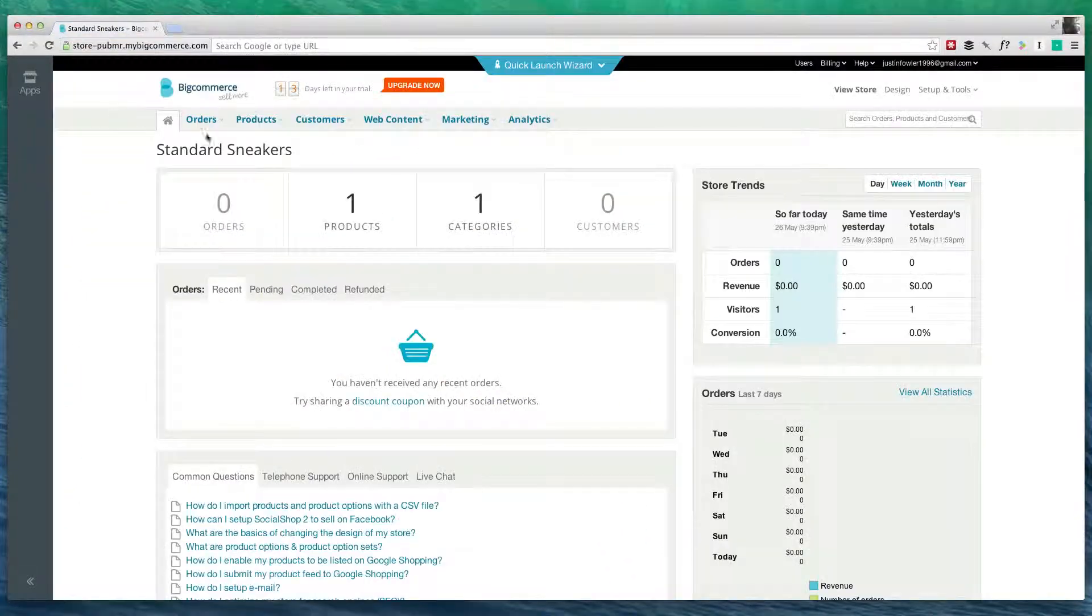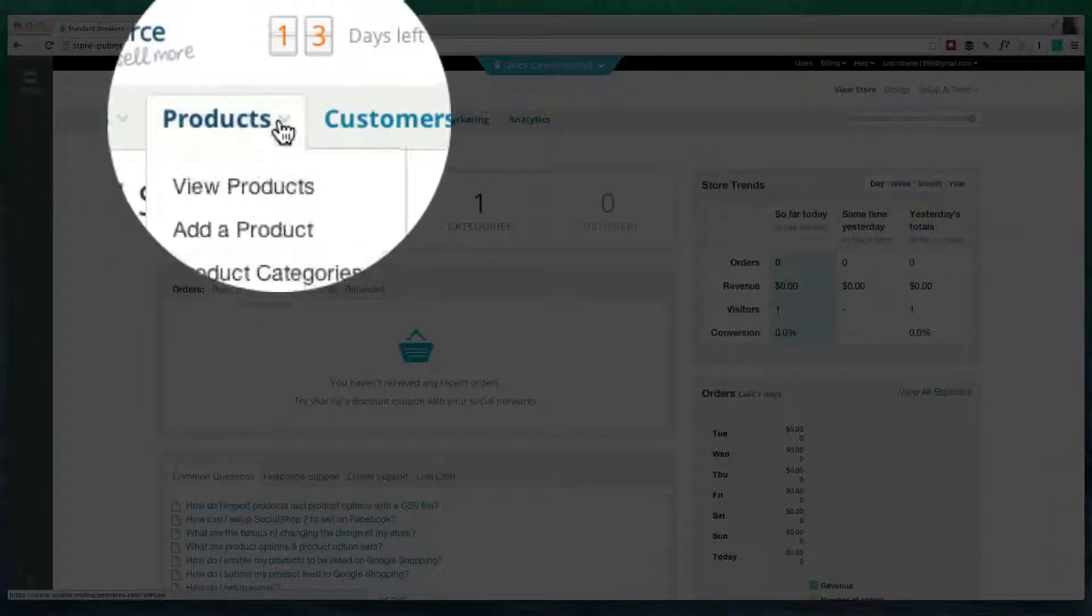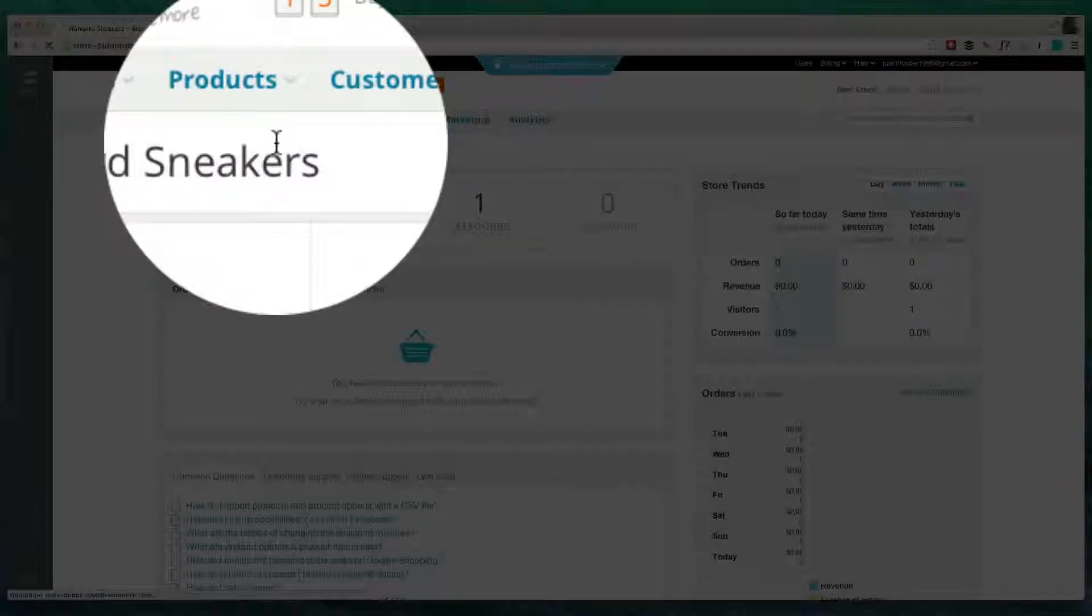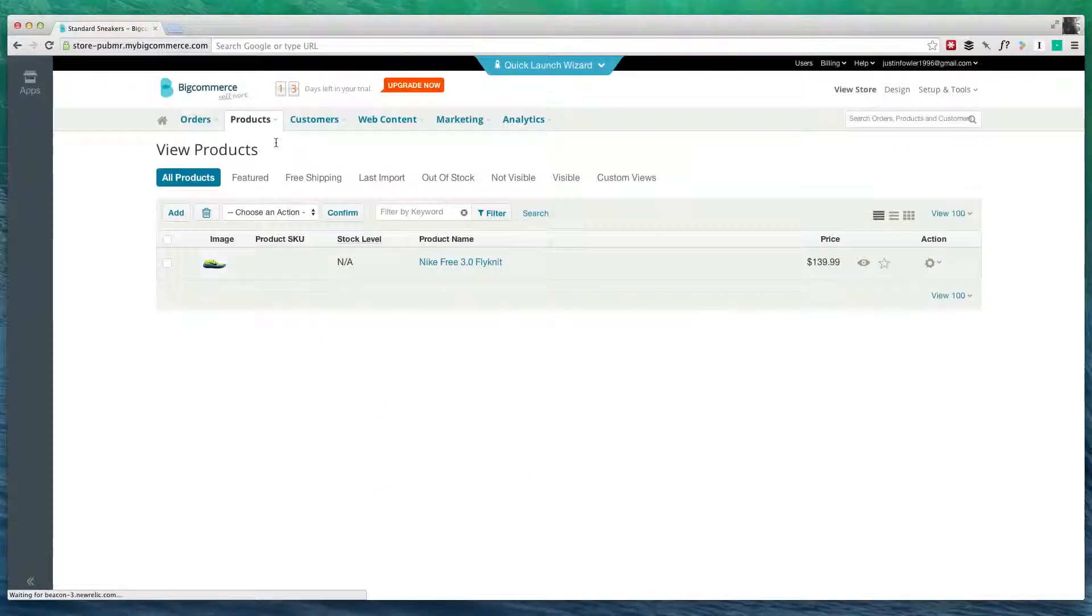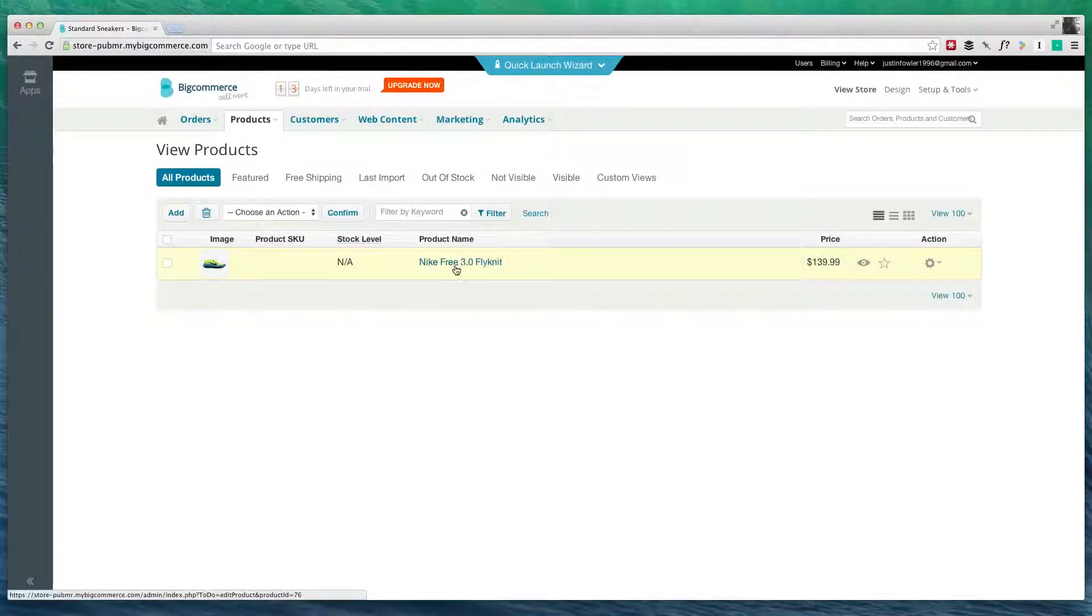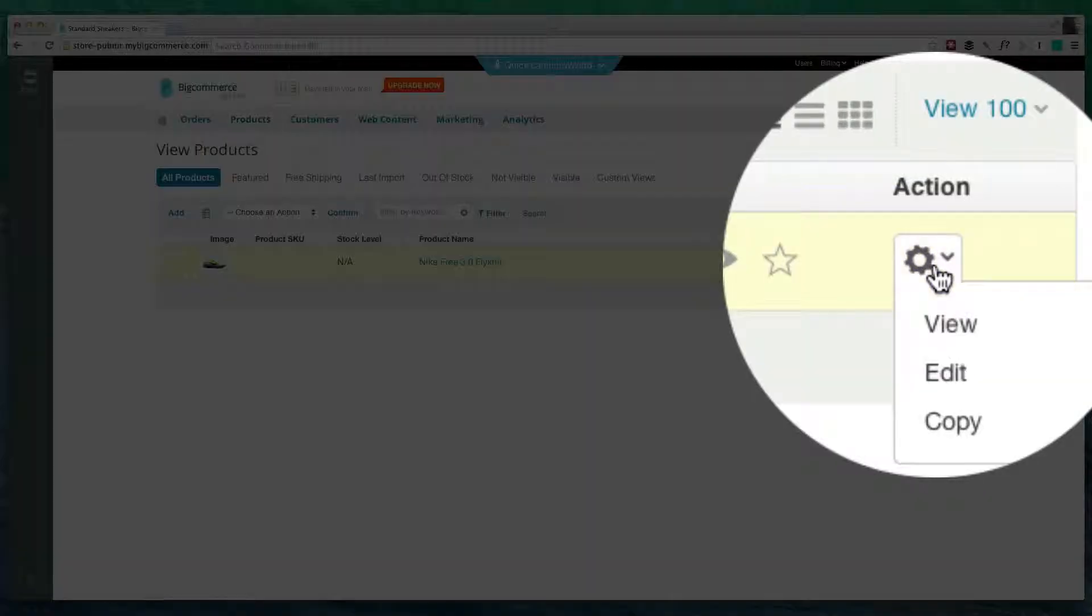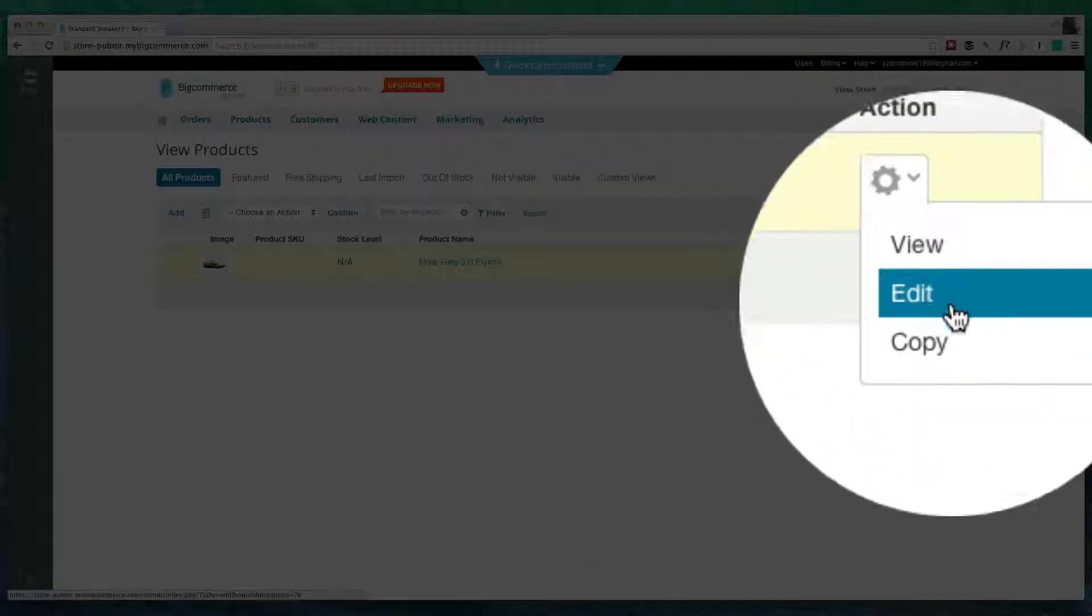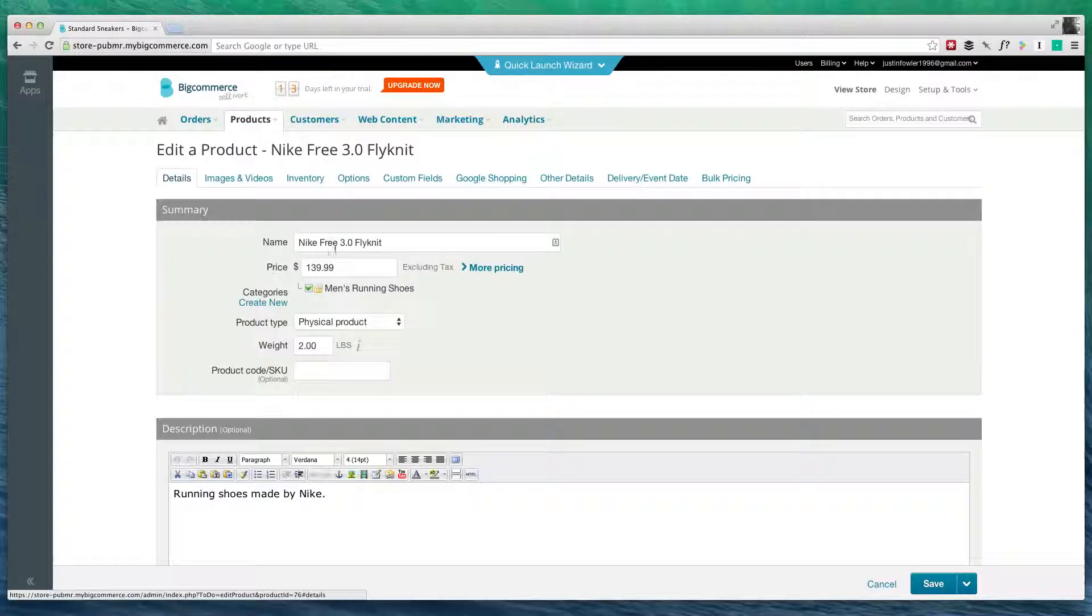What you need to do is go over here to products, and go to view products. I'm going to select my product that I want to change, and click on this little setting gear, and go to edit.